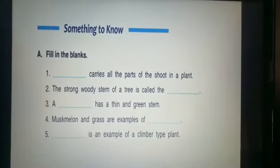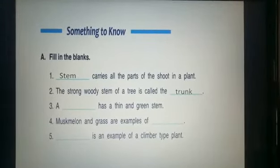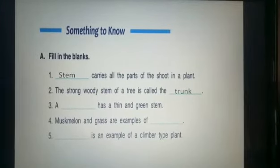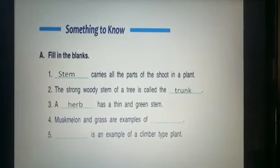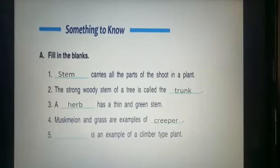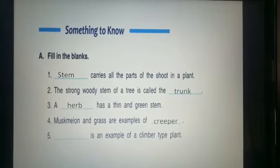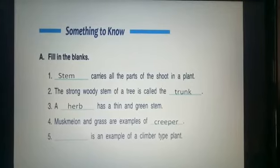The first blank: dash carries all the parts of the shoot in a plant — answer is stem. The second: the strong woody stem of a tree is called the trunk. Third: a dash has a thin and green stem — answer is herb. The fourth: musk melon and grass are examples of dash — answer is creeper. The fifth: dash is an example of climber type plant — answer is money plant. Climbers are plants that attach themselves to a support because their stem is very weak to stand straight.